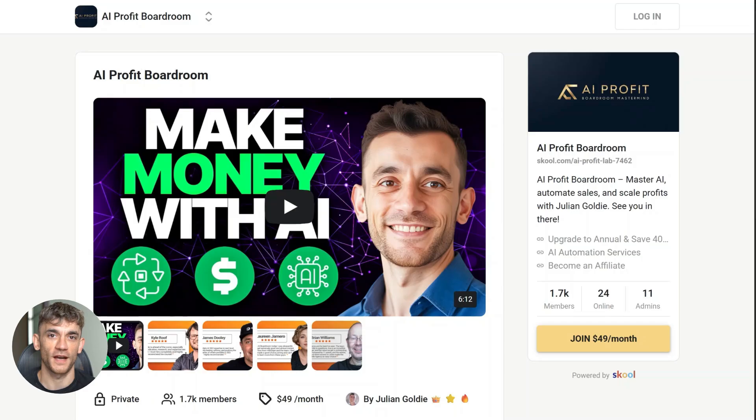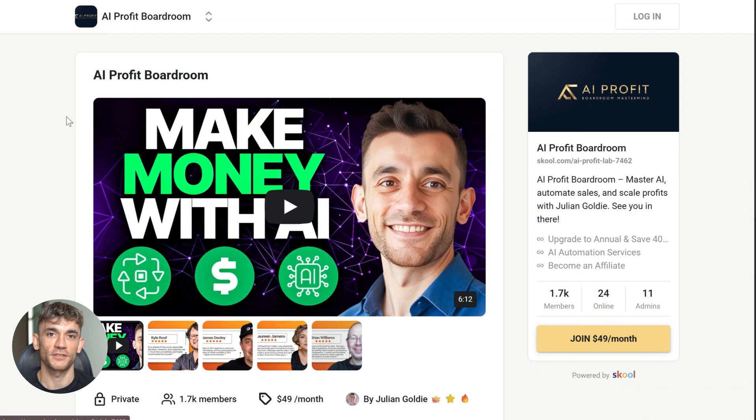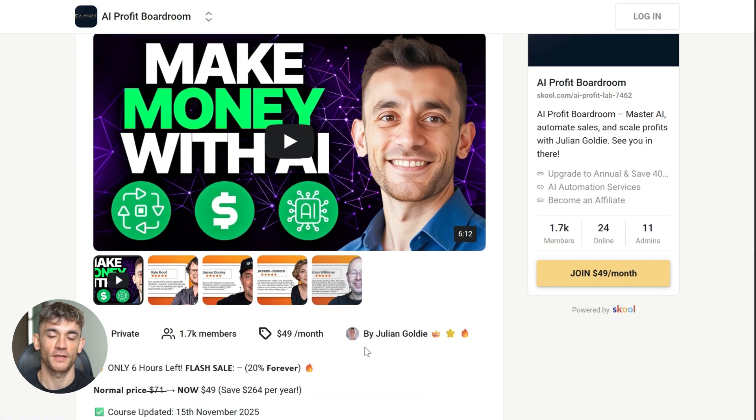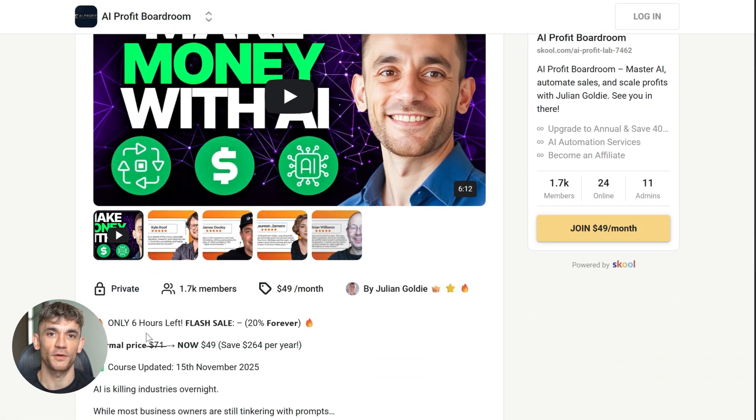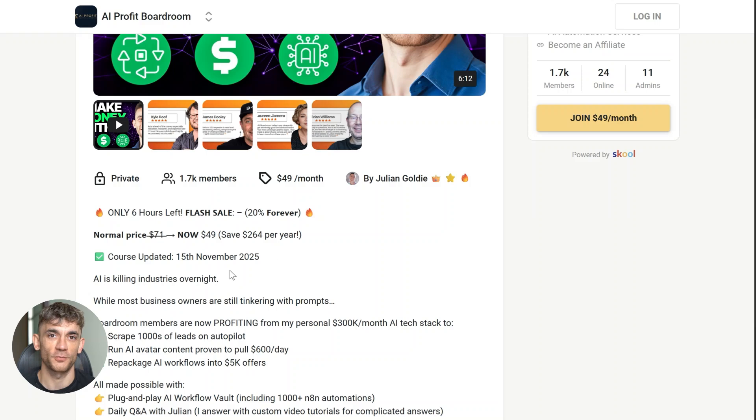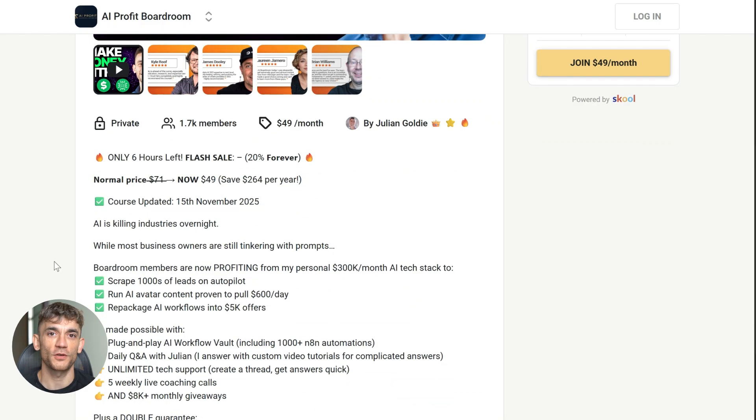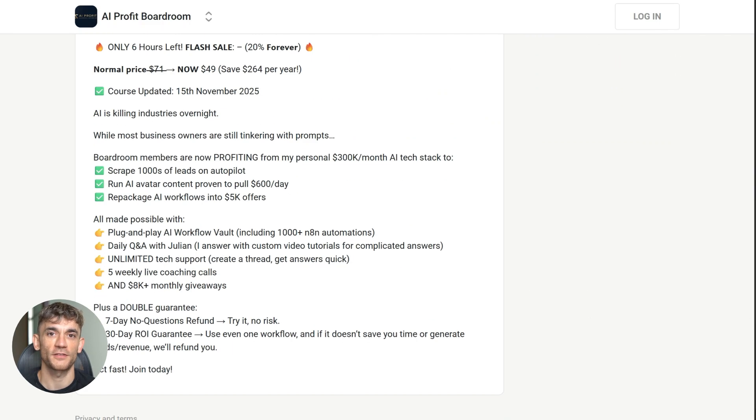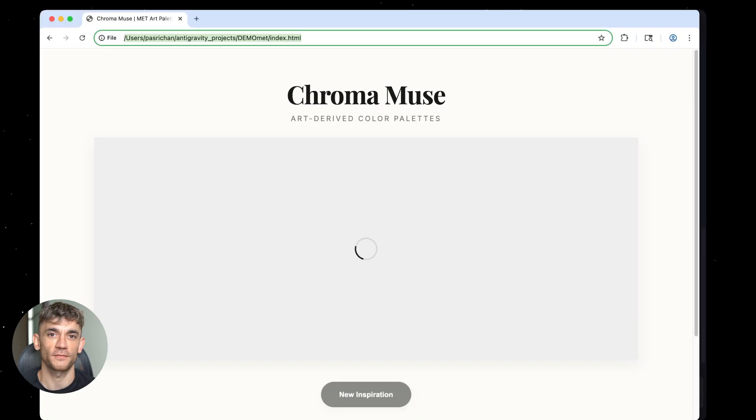If you want to learn how to save hours and automate your business using AI tools like Antigravity and Claude Code, check out the AI Profit Boardroom. We teach people the exact methods to use these next level AI automation tools to create actual systems that produce real results. Zero filler. Only tactics that work. Link is in the description.